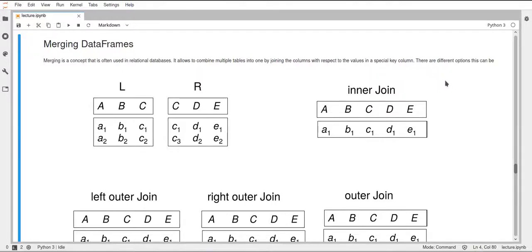In this video I will talk about merging different dataframes using SQL-style joins or merges. SQL is the structured query language, which is a widely used language for querying databases. It is used for relational databases, which are basically just tables, just like pandas dataframes, and pandas implements a function called merge, which allows you to do these joins on two different dataframes or tables.